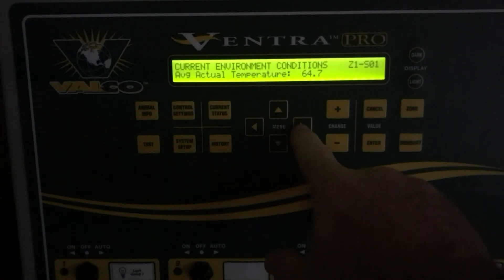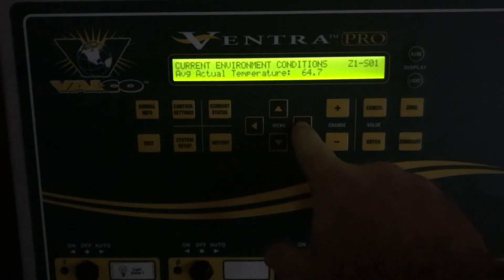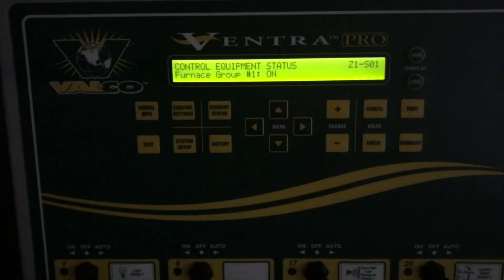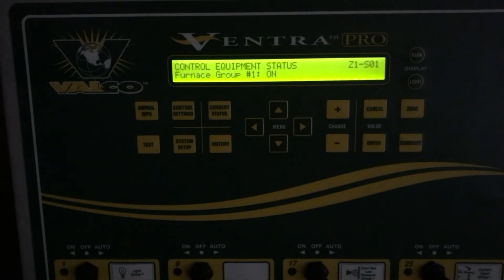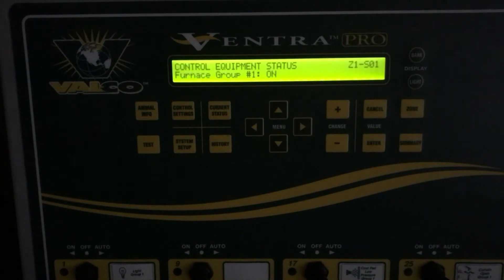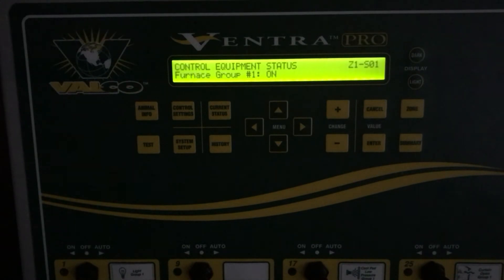From this screen, if we menu arrow to the right once, we come to the control equipment status. This is a very useful menu on the Ventra because it will tell you the state that each device is currently in — or that the controller thinks it's in.